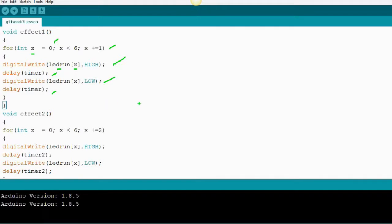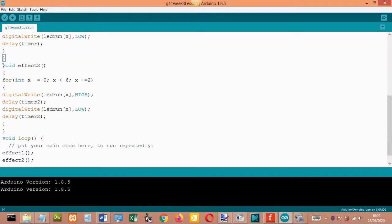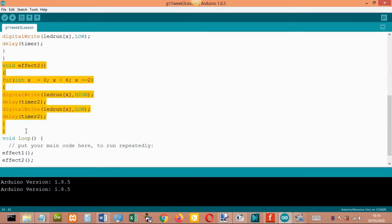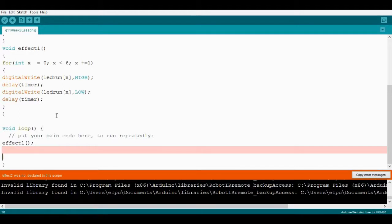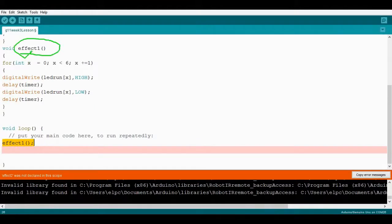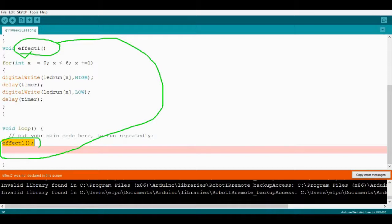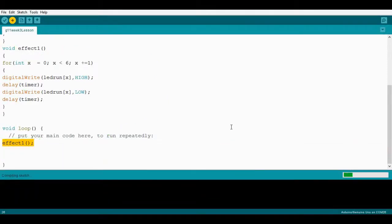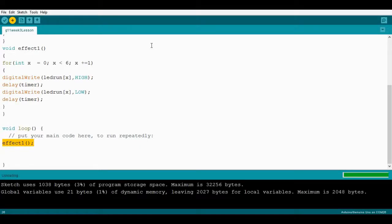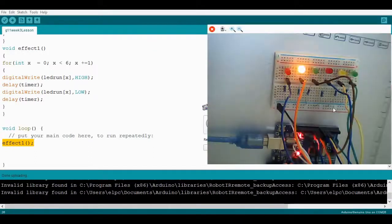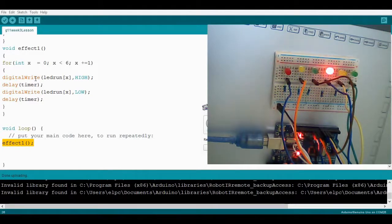We have effect number two but I will remove it first and put it back later. Before running this function, make sure the subroutine or function must be placed inside the loop. After creating effect one, copy it and put it inside the main loop, then run it. Done uploading — this is effect one implemented inside the loop.